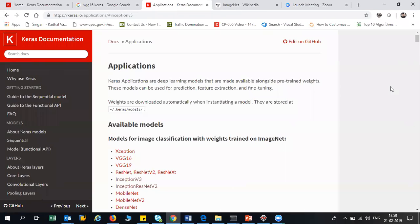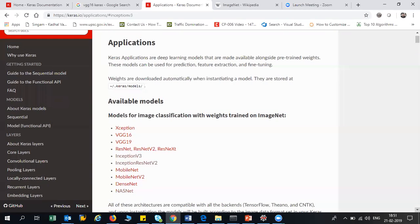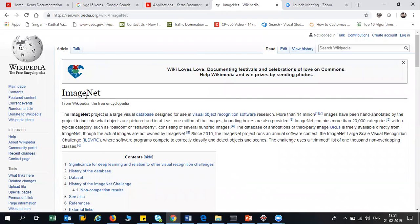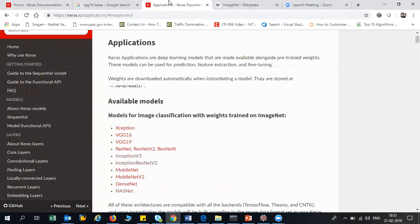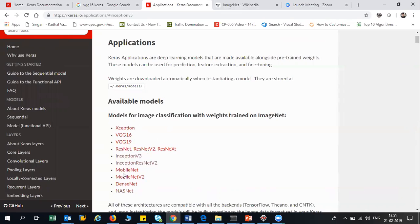From the past six to seven years, we have got various transfer learning concepts and various algorithms that have come up with better accuracy with respect to this ImageNet classification. Some of the algorithms designed for image classification are: Xception, VGG16, VGG19, ResNet, ResNet V2, ResNet XT, Inception V3, MobileNet, DenseNet, and NASNet. These are all the various image classification models which have come up with better accuracy when classifying a thousand different categories of images.